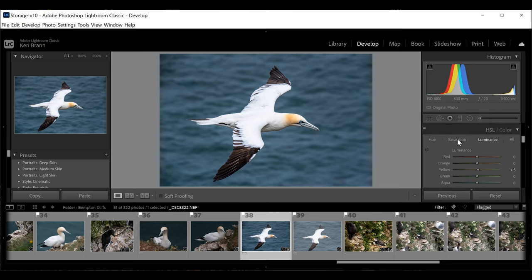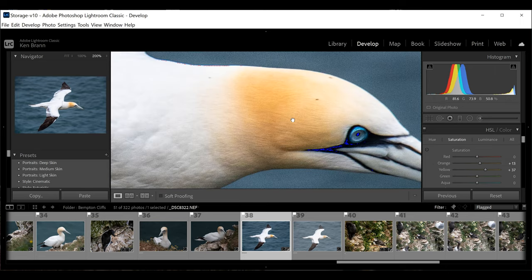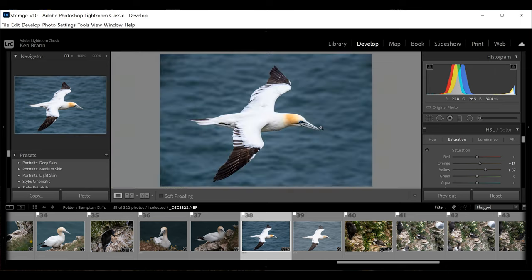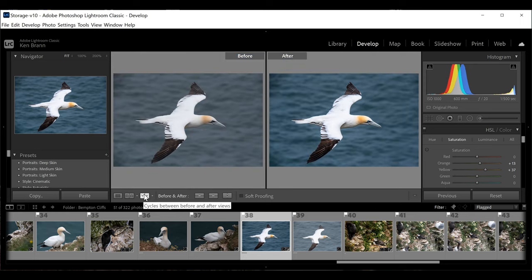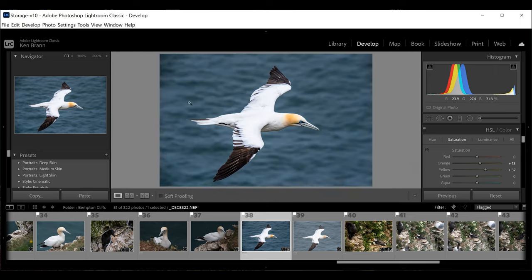I want to bring out the orange-brown area on his head a little more. I'll go into the HSL panel and switch from Luminance to Saturation — I don't want to make it lighter or darker, I just want to increase the saturation on the yellow and orange channels just a hair. Looking at the before and after, we've got much more dimension in this picture than we started with — it was quite flat before.